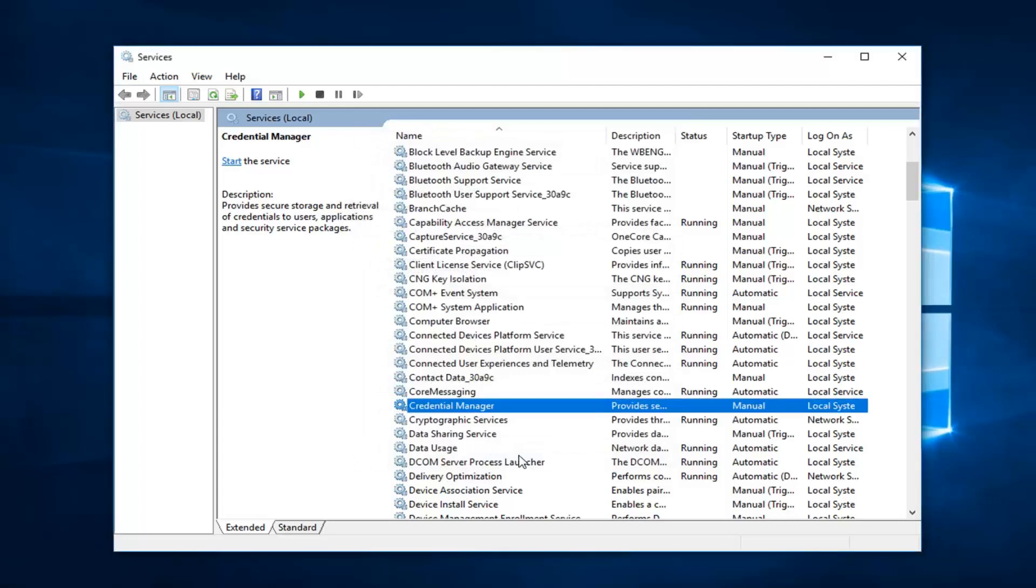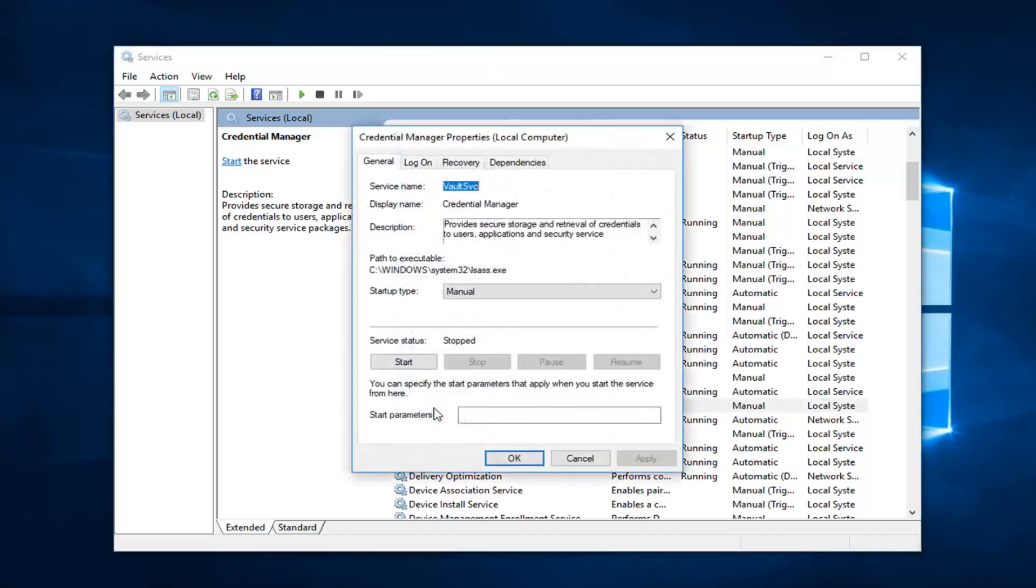And if you're getting anything for like a background intelligent transfer service or other services, you want to apply the same idea. And once you're done with that, you want to double click on whatever service you're having a problem with again.